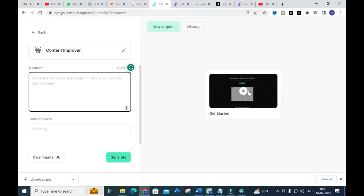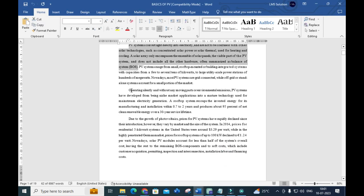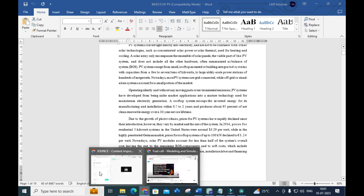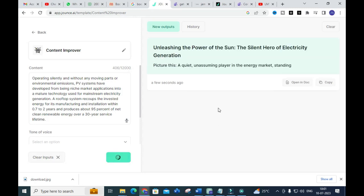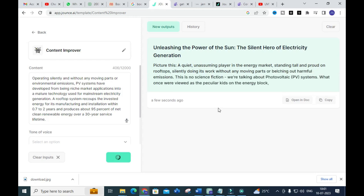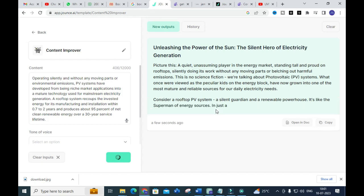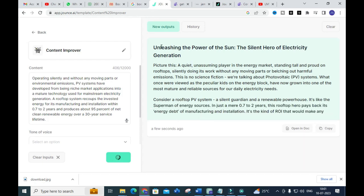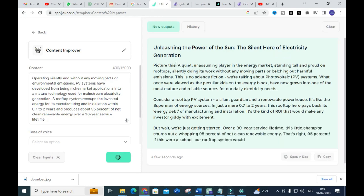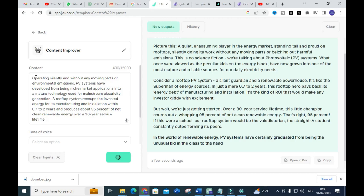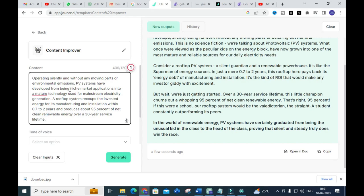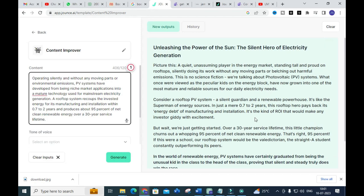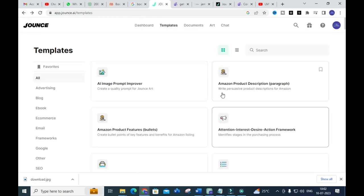Next is Content Improver. I am going to copy and paste a sentence and see how it will improve content for us. I click Generate. Here you can see the improved content is starting to generate — with the title: 'Unleashing the Power of the Sun: The Silent Hero of Electricity Generation.' It generates better content from just a paragraph you provide. The probability of plagiarism is also reduced because the original sentences are split and explained separately. You can make use of this option to reduce plagiarism as well. These are the very important options available in Jounce AI.